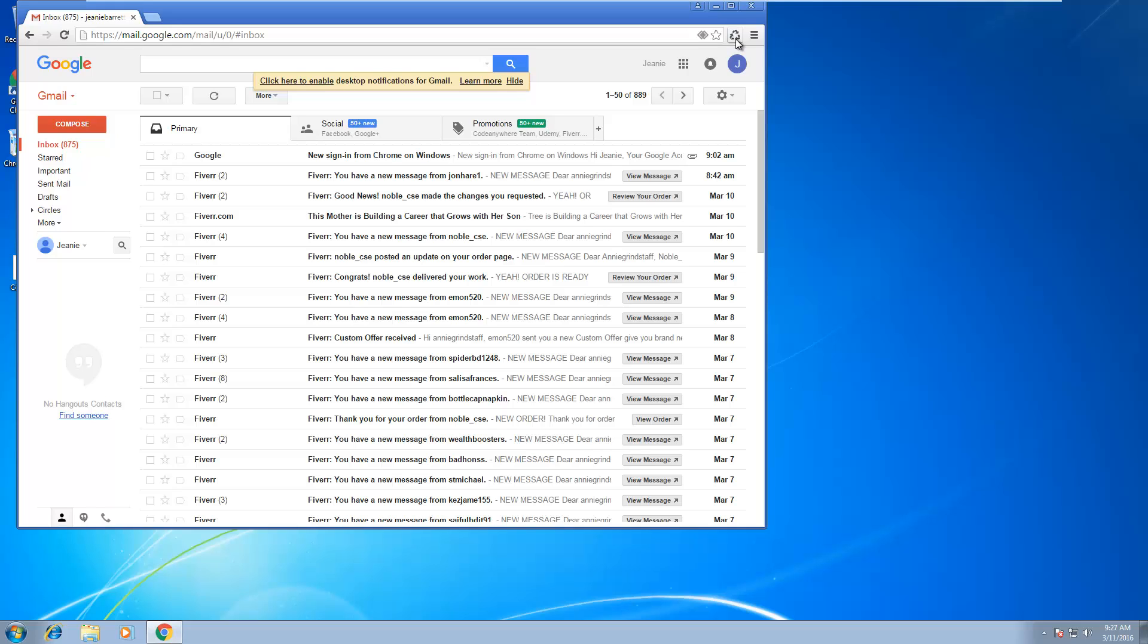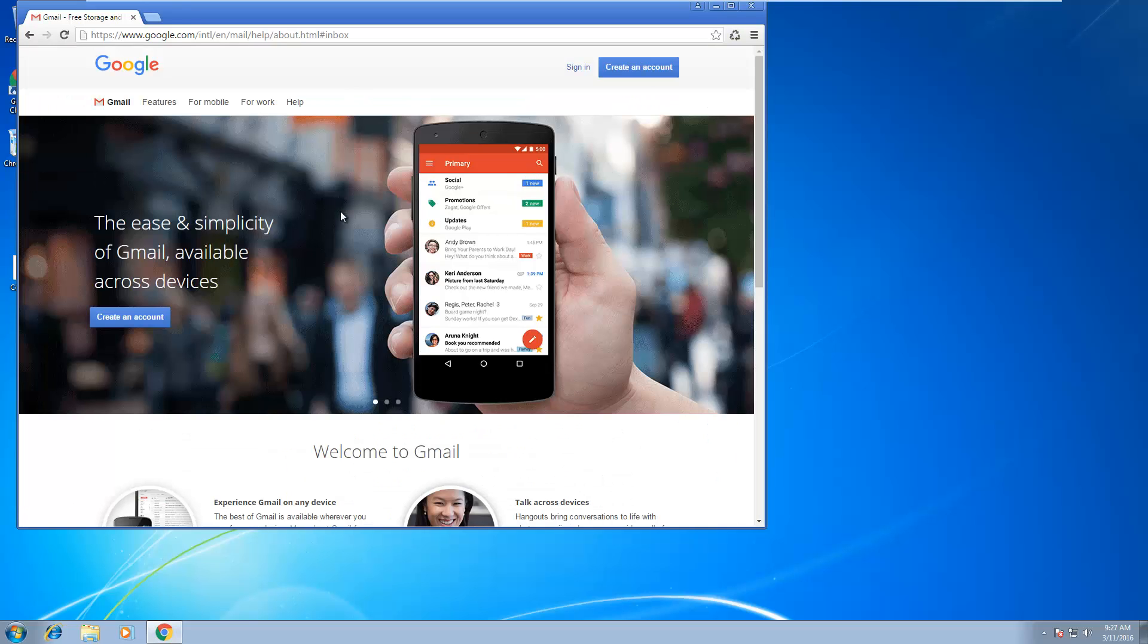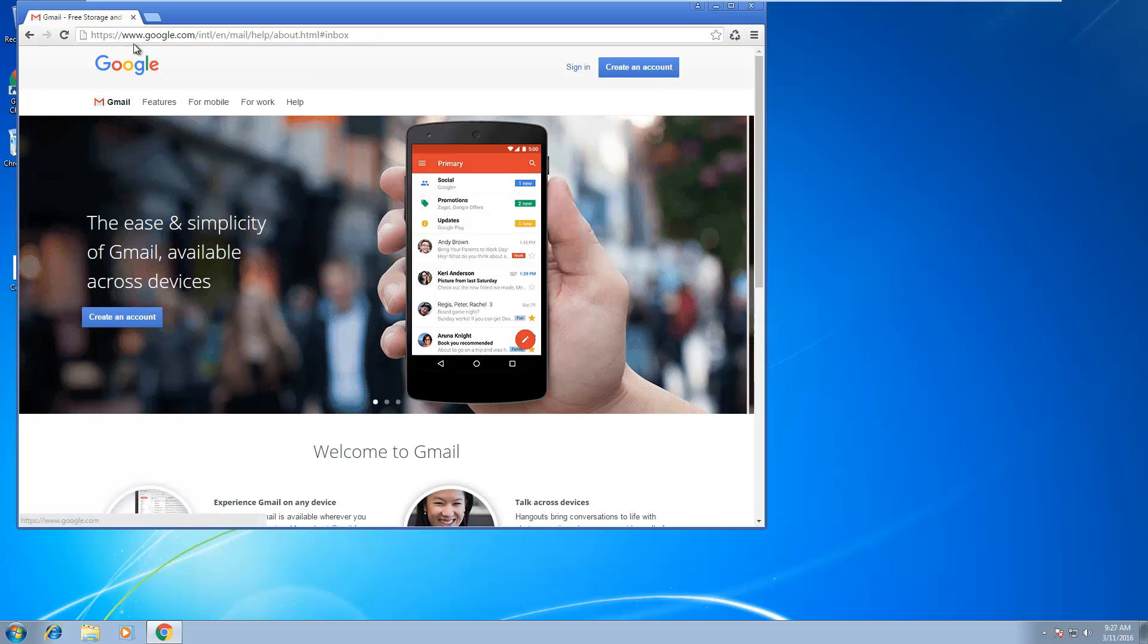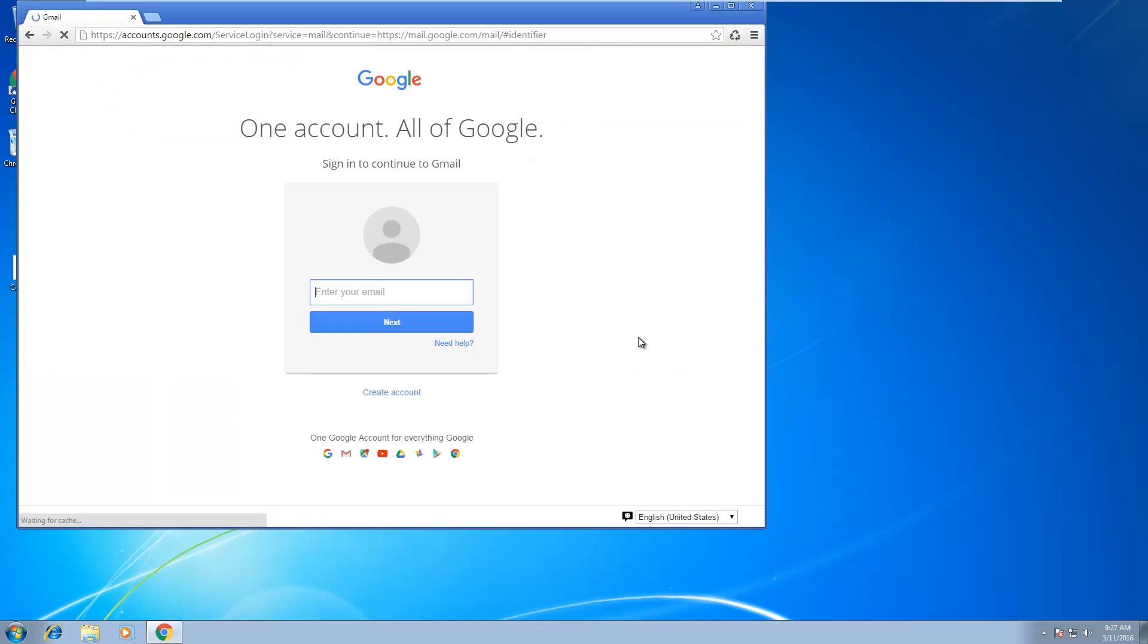And it will do the rest. And there you go. As you can see, I was logged out and the extension just cleared everything.